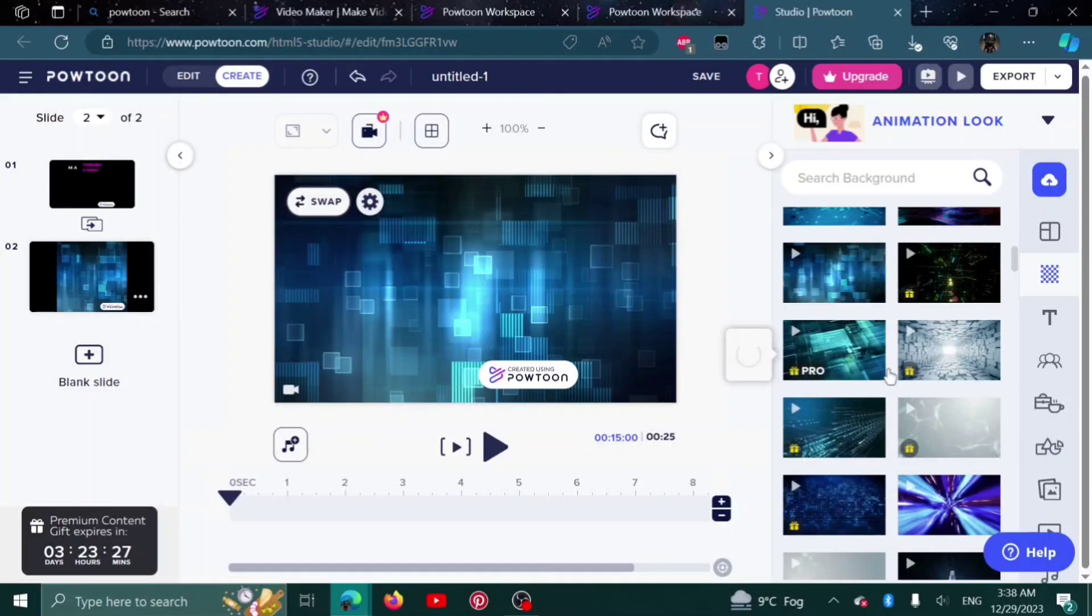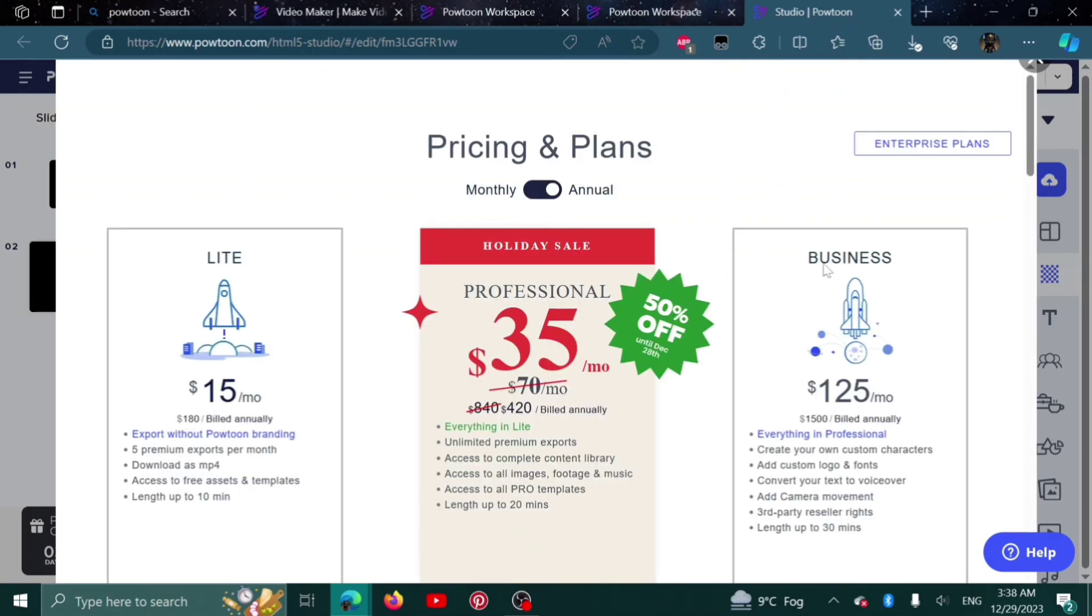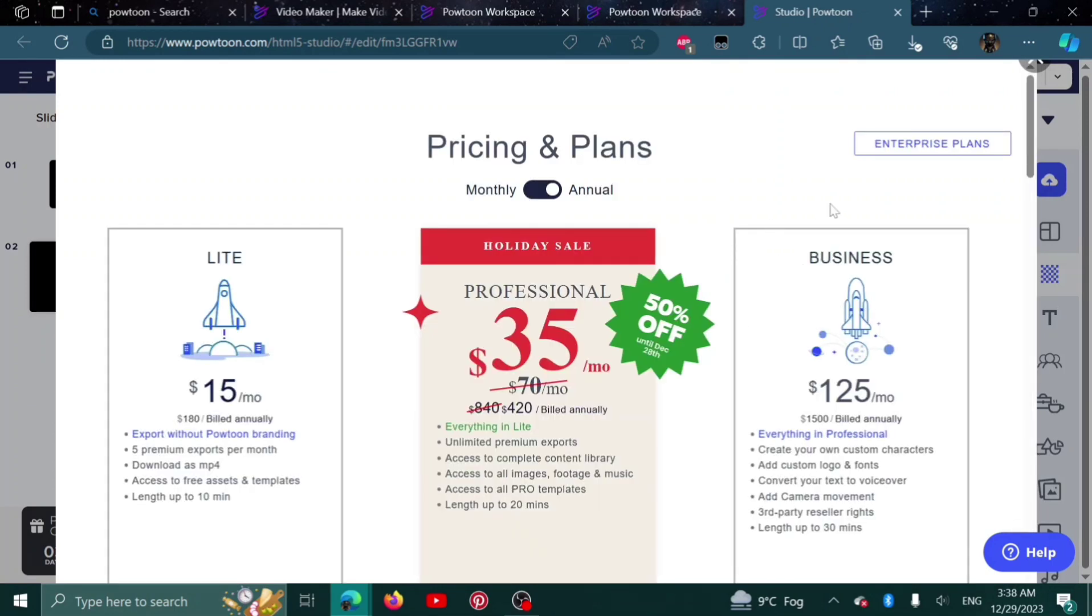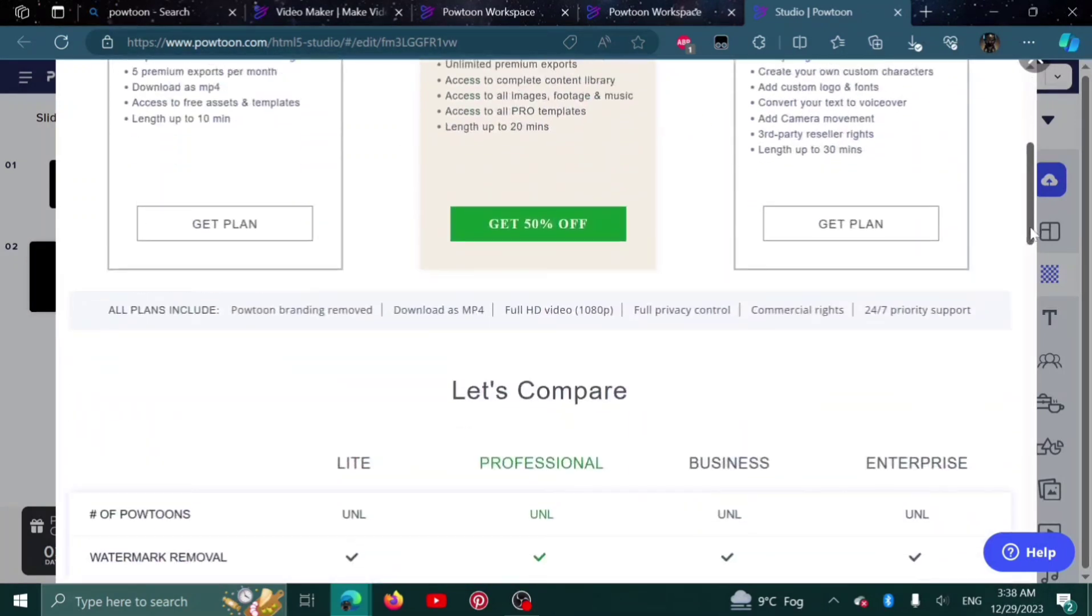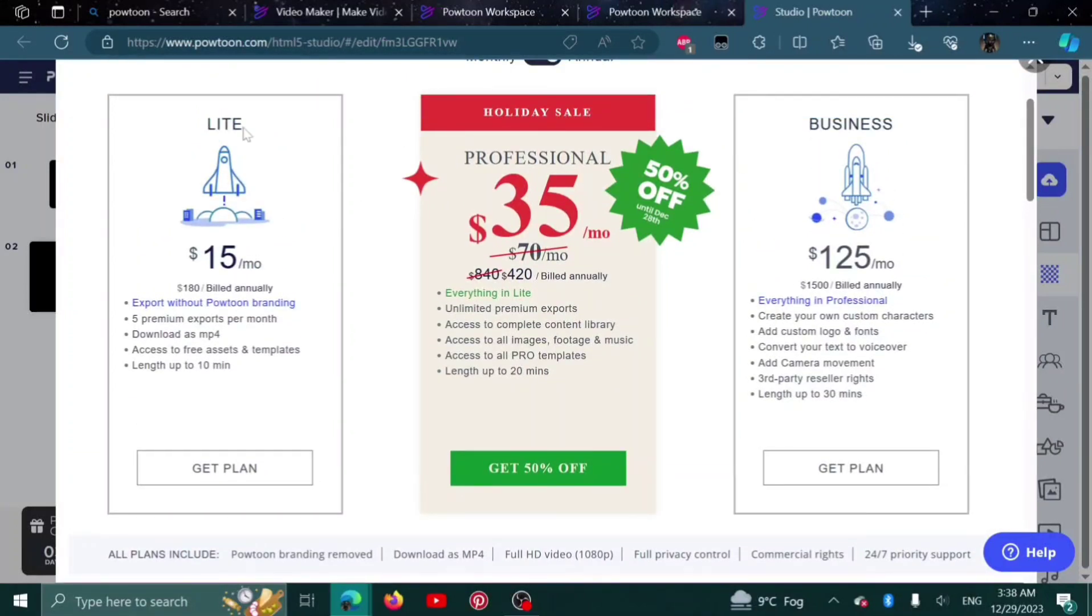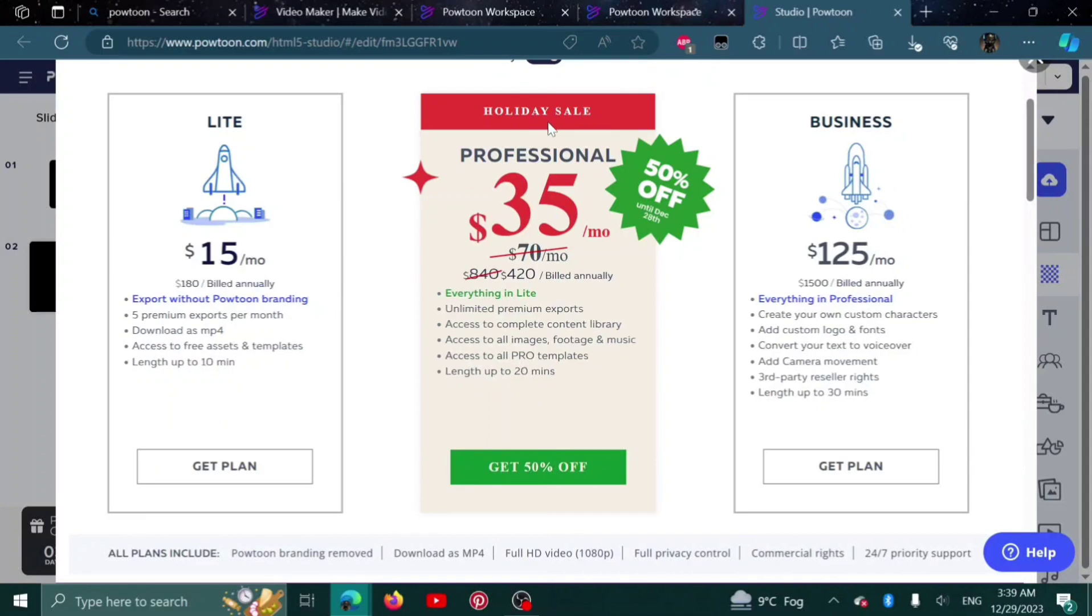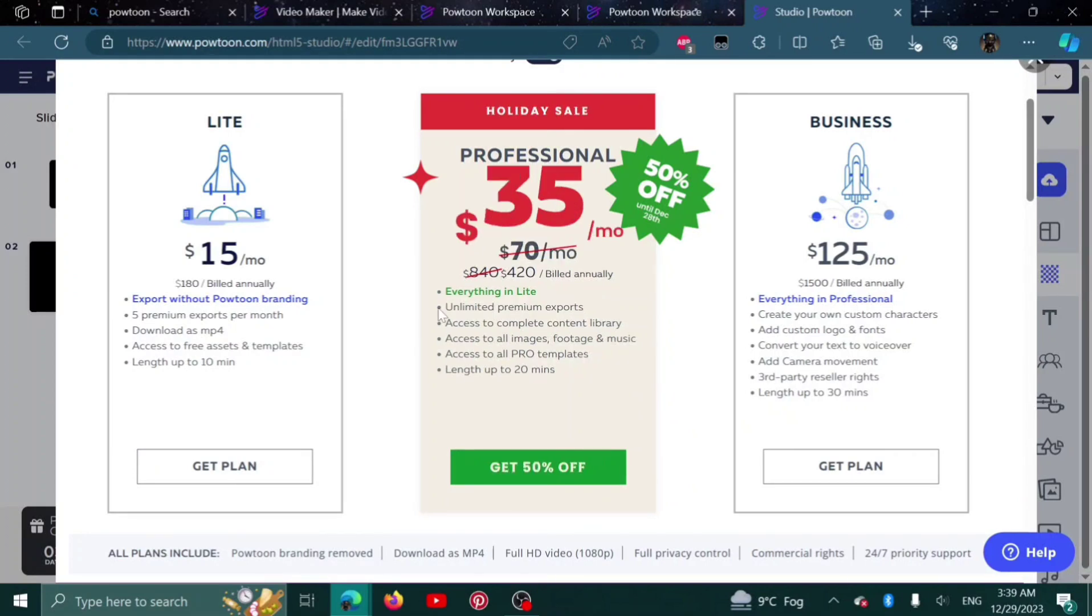A lot of these require the upgrade. To see the upgrade, I'm going to give you a general view on how much it costs to purchase the update. Here are the plans. The first one is Lite, $15 per month. The second one is Professional with 50% off holiday sale. This one has unlimited premium exports and access to complete content library. The last one is Business, $125 per month.